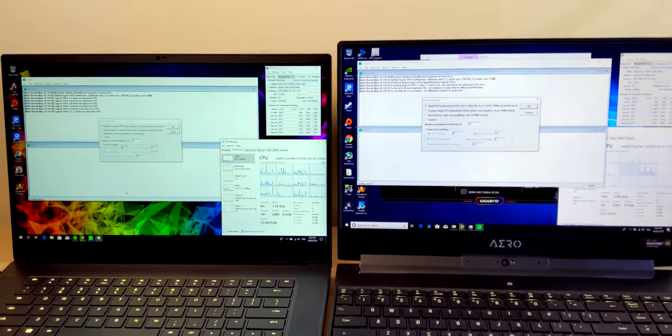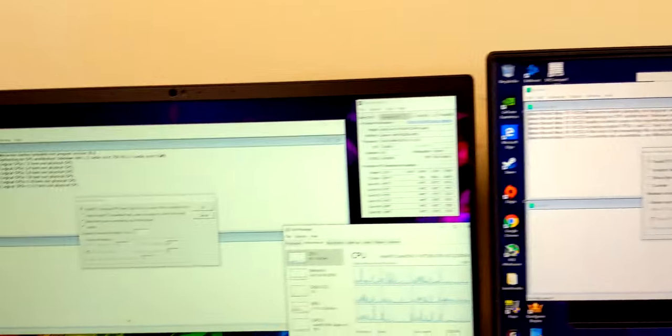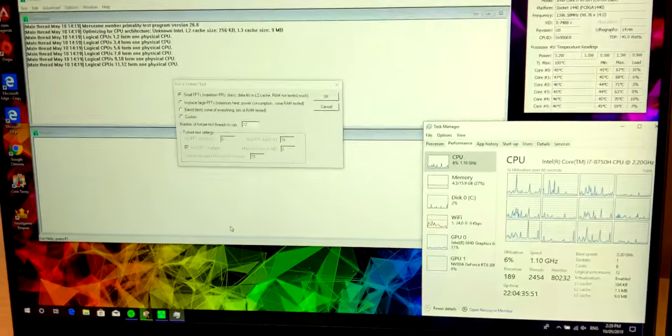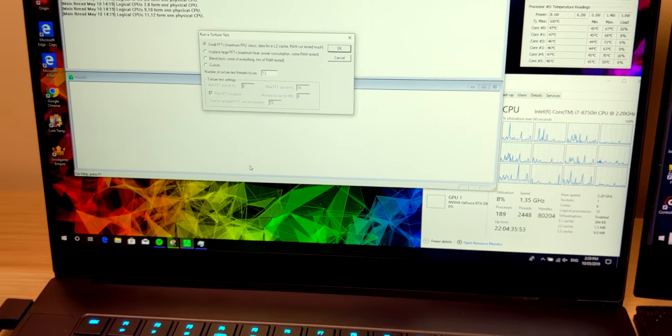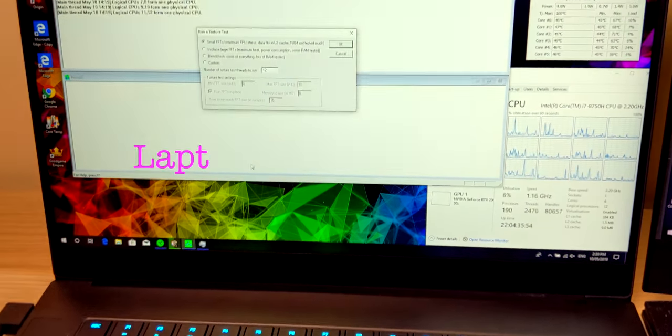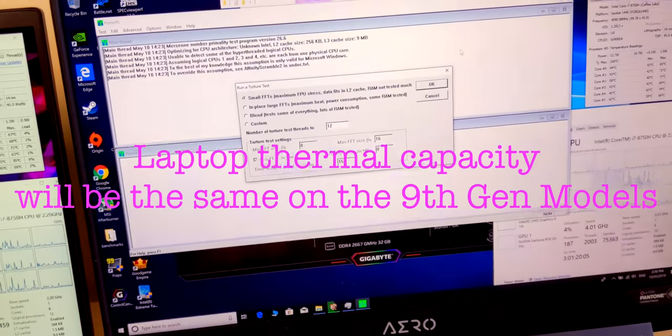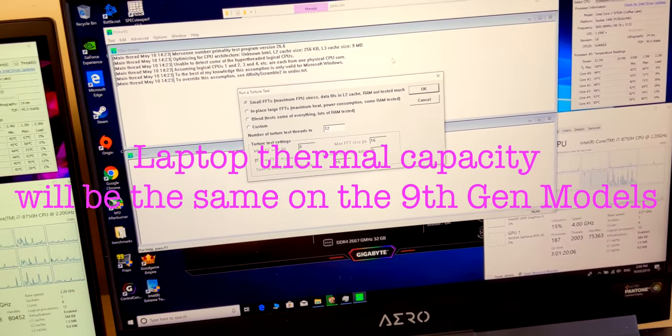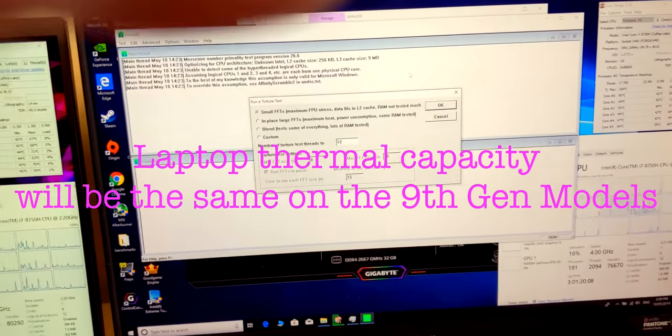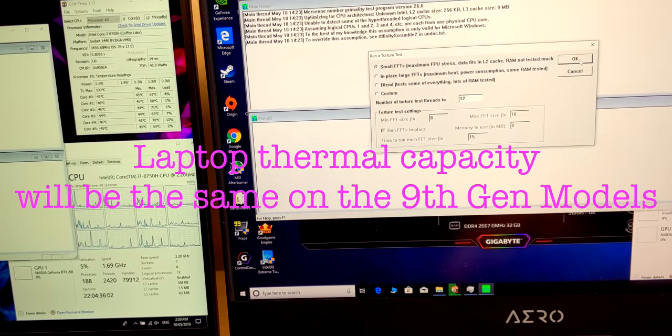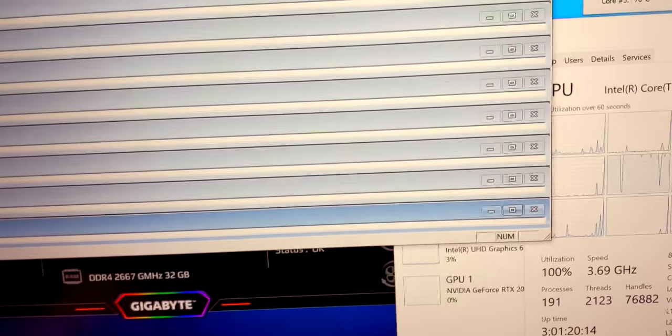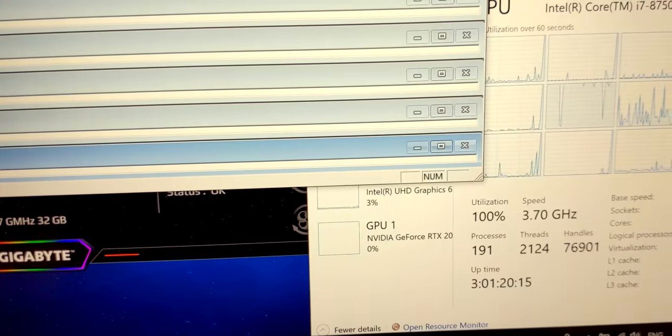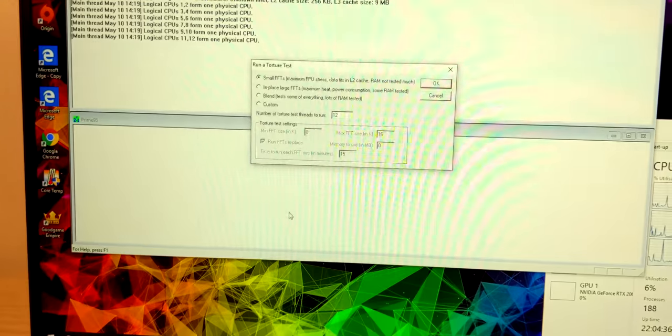Let's get some benchmarking going on and thermals. They are both in their performance mode. This one here is on Creator Performance, and this one's on Performance Mode. Let's run some small FFTs and see what happens here. Boom, straight out of the box: 3.7. All right, let's have a look here. Same thing, small FFTs.